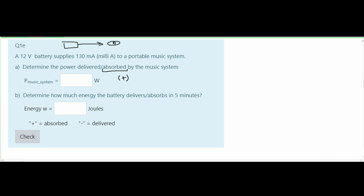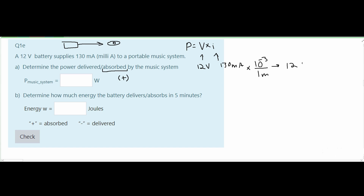Now we need to find the power of our music system. The power formula is voltage times current. We know our voltage is 12 volts and our current is 130 milliamps. However, we can't use milliamps directly, so we convert: 1 milli equals 10 to the negative third. So we have 12 times 0.13, which gives us power equal to 1.56 watts.